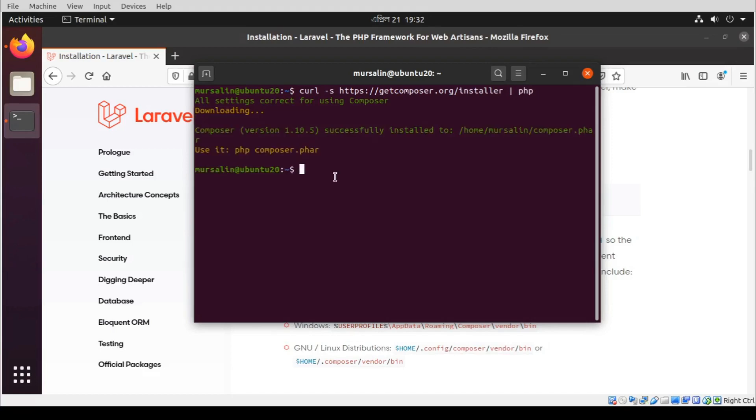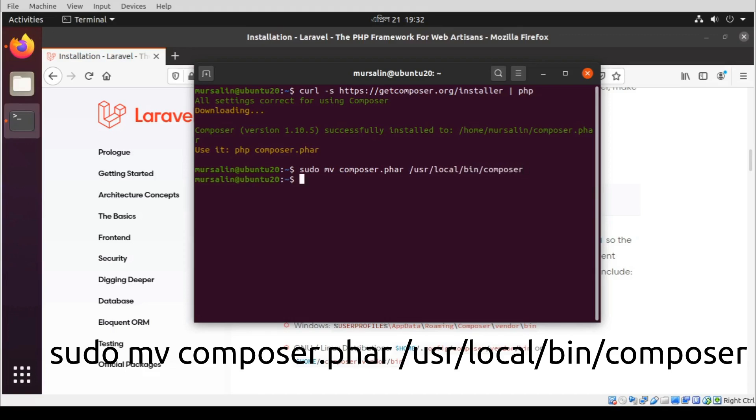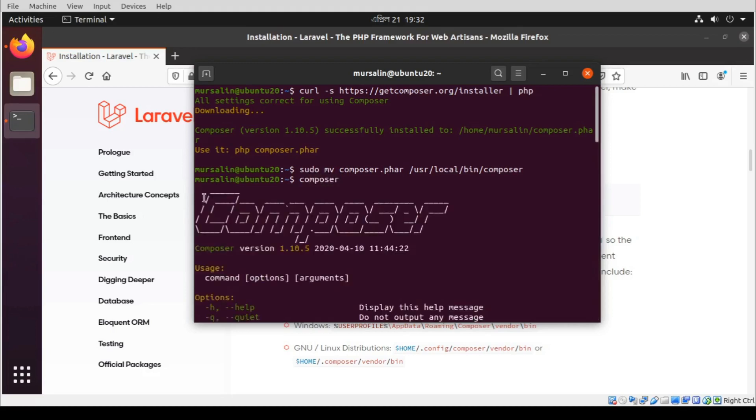And then type this command. So you can see that Composer is installed if you type composer and enter.